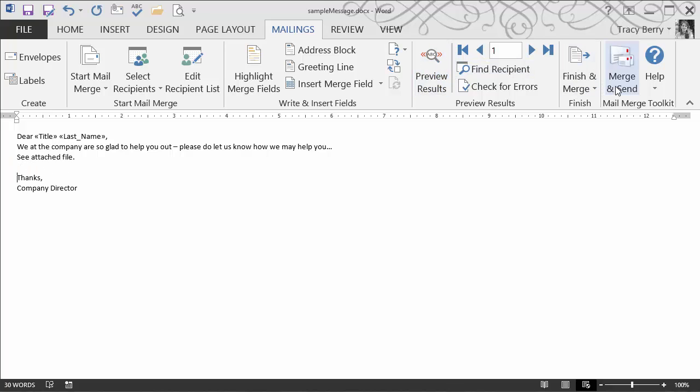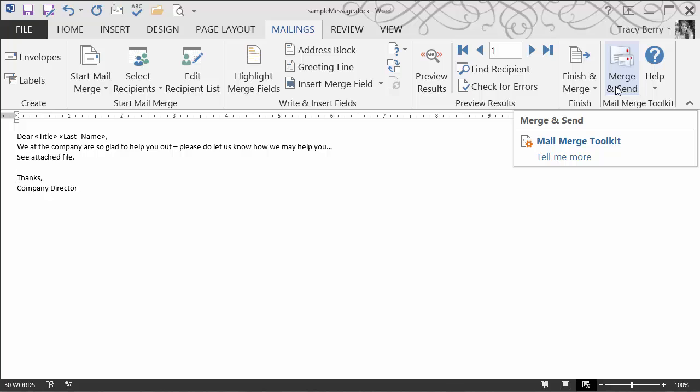And complete the merge and send, which is in our mail merge toolkit area on our mailings ribbon. This was added from our mail merge toolkit. I'll go ahead and click upon that.